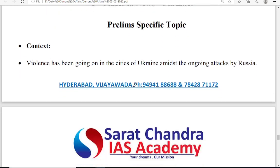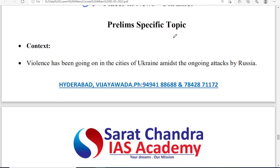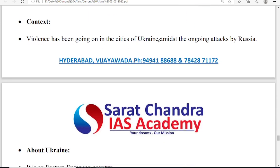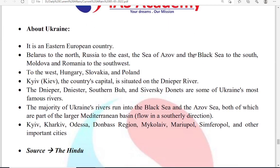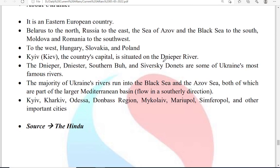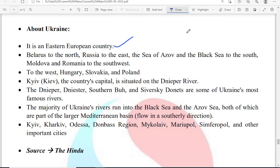The fifth topic is places in news: Ukraine. We all know that Ukraine and Russia are at war and there is a lot of violence in Ukrainian cities. From a prelims point of view, instead of asking directly about Ukraine, they may ask about its geographical features. Ukraine is an East European country. Belarus is to the North, Russia to the East, the Sea of Azov and Black Sea to the South, and Moldova and Romania to the South-West.